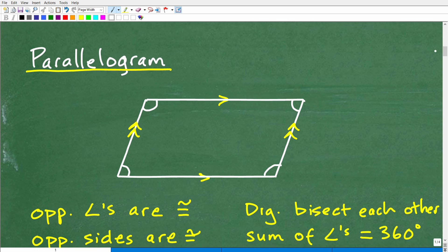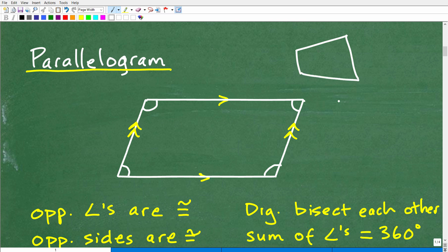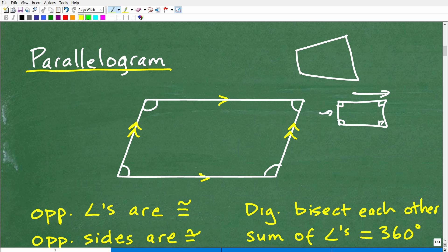A parallelogram is a type of quadrilateral — a four-sided figure. A rectangle is also a quadrilateral, and rectangles and parallelograms are similar in a sense. Think of a rectangle: it has 90-degree right angles. But if you push it over and make it lean to the side, you would effectively have a parallelogram. Just imagine these sides swinging over — if you pushed it over, you would have a parallelogram.